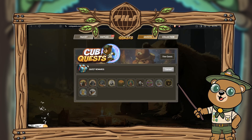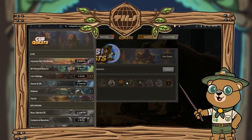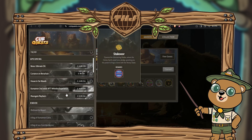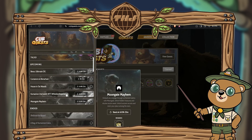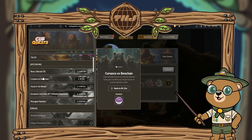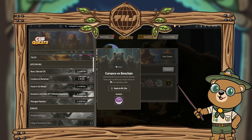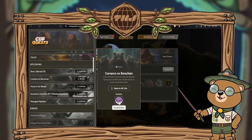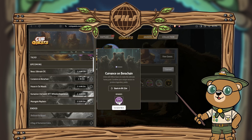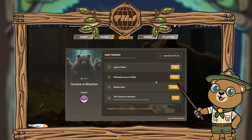We're going to go ahead and get into the quest section. Hit view quest and scroll all the way down until we see the quest we want, which is Curvance on Bear Chain. This will allow you to grab a badge, so let's get right into it.